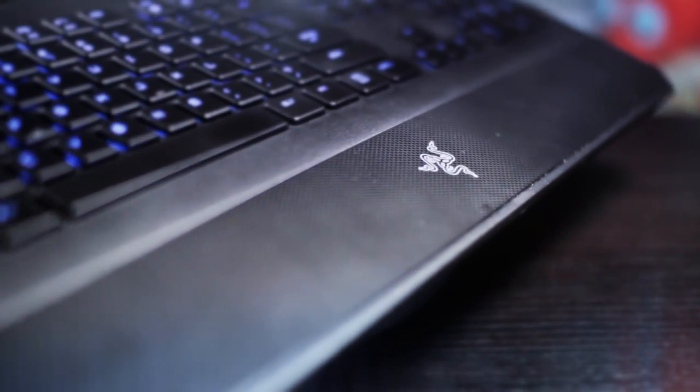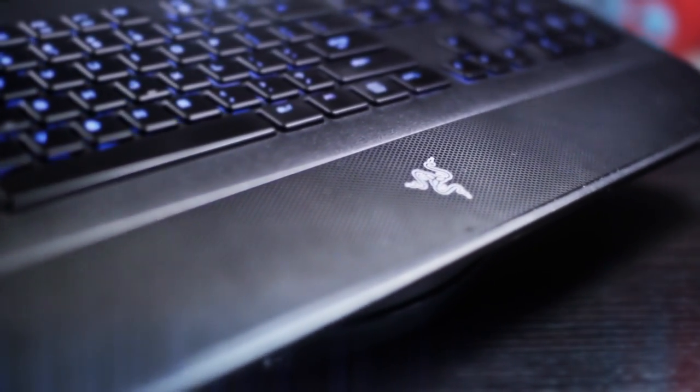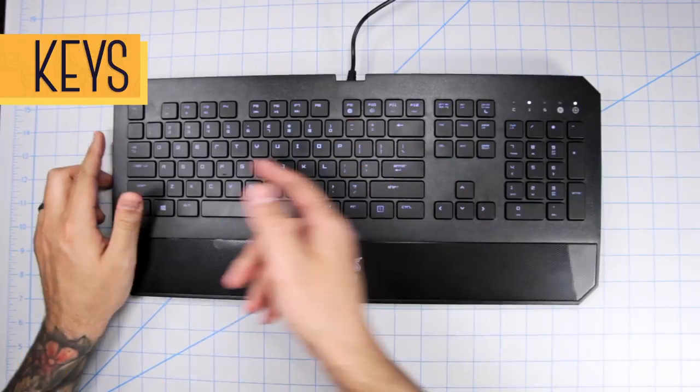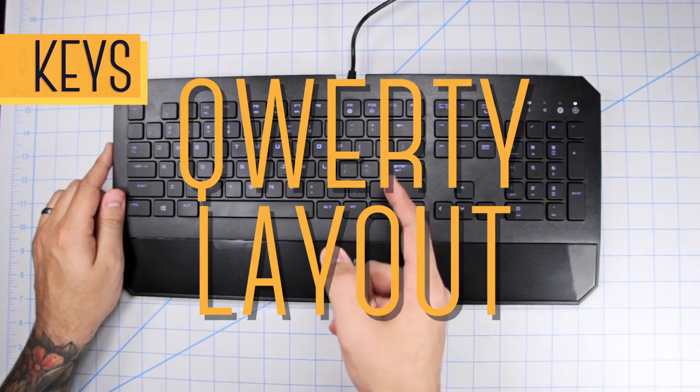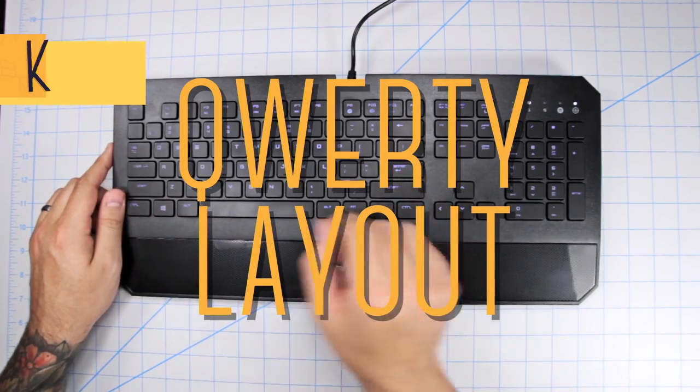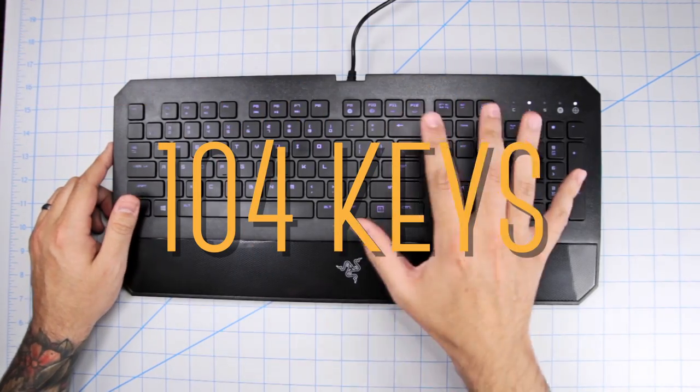With that aside, let's move on to the main features. And for your convenience I will be splitting up the video in sections which you can view in the description below. As you can see, it is a traditionally laid out QWERTY keyboard. It has 104 keys.